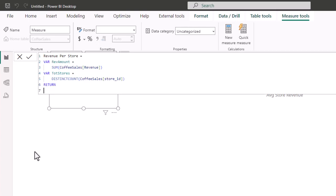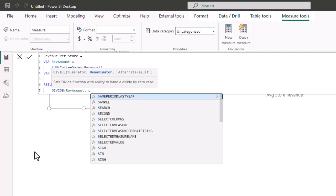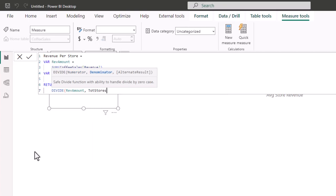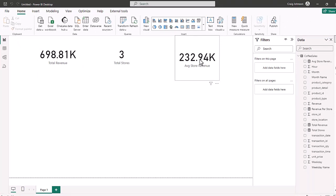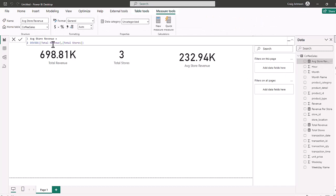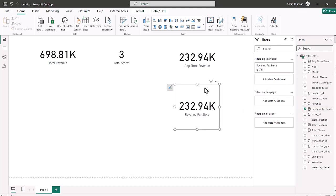Now we need to return the answer using RETURN and the DIVIDE function. The numerator in the variable is RevenueAmount, and the denominator is TotalStores. We close that out with the parentheses. Our Revenue Per Store gives the same answer as Average Store Revenue — $232.94 — but we were able to create that with just one measure using two variables and a RETURN statement. You can still use this Revenue Per Store measure inside other measures, just like nesting in regular DAX.